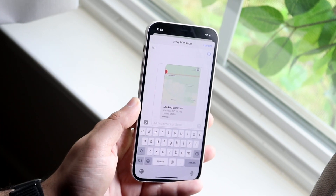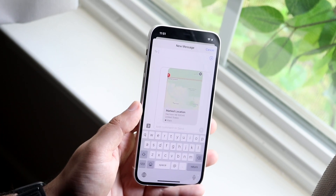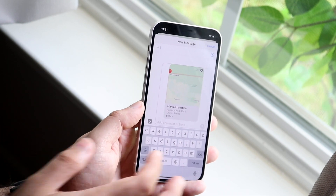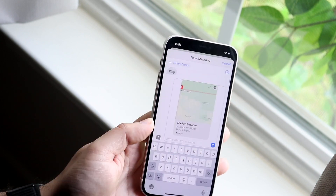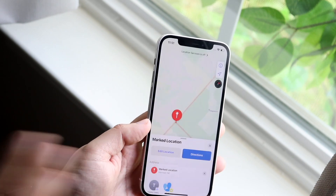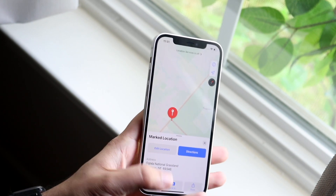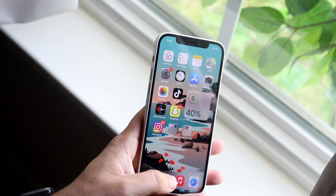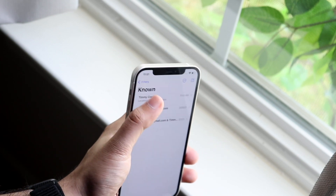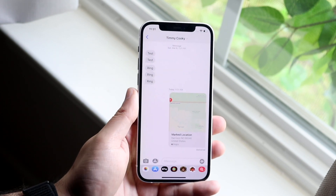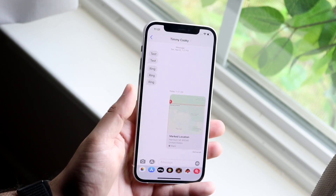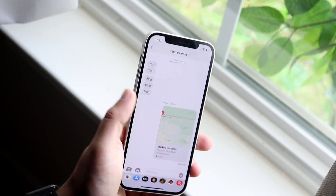So you can click on your Messages, go ahead and type in whoever's name you want to send it to. I'll just send it to myself. I'll click that send button, and if I go into my messages and click there, you will see that that specific location has been sent to this person.